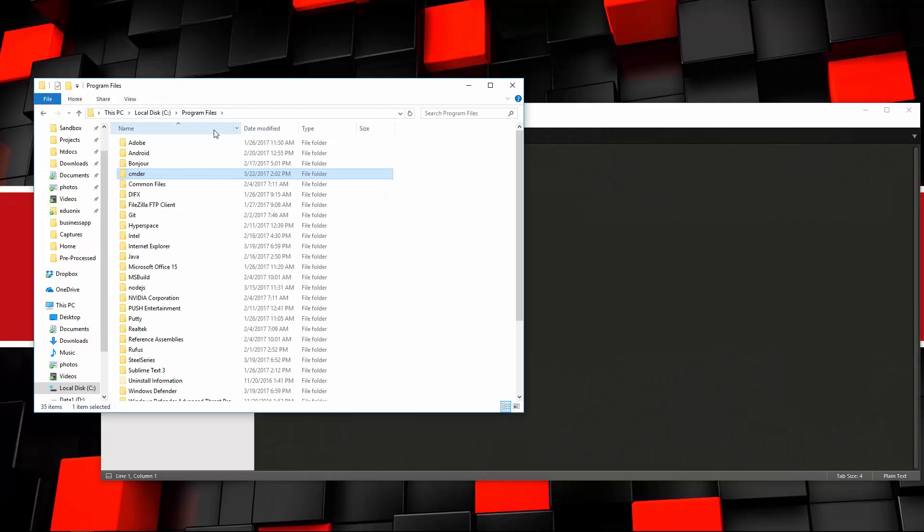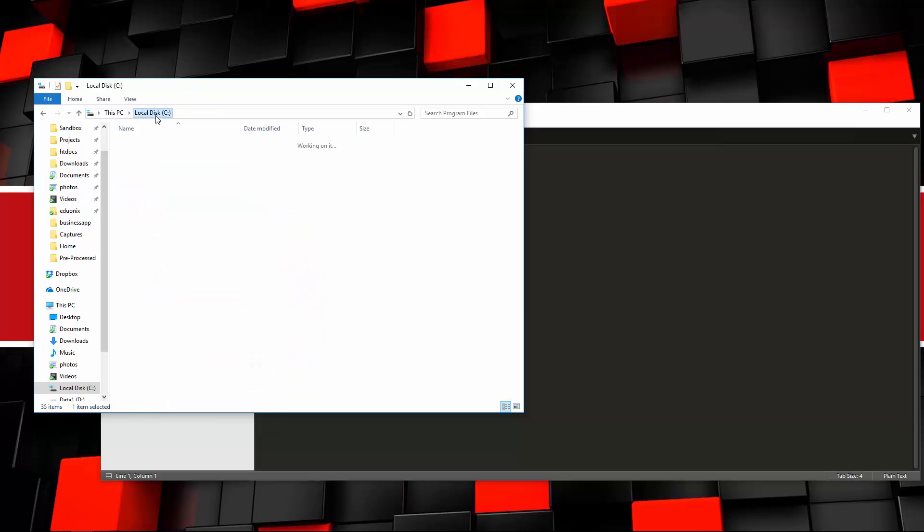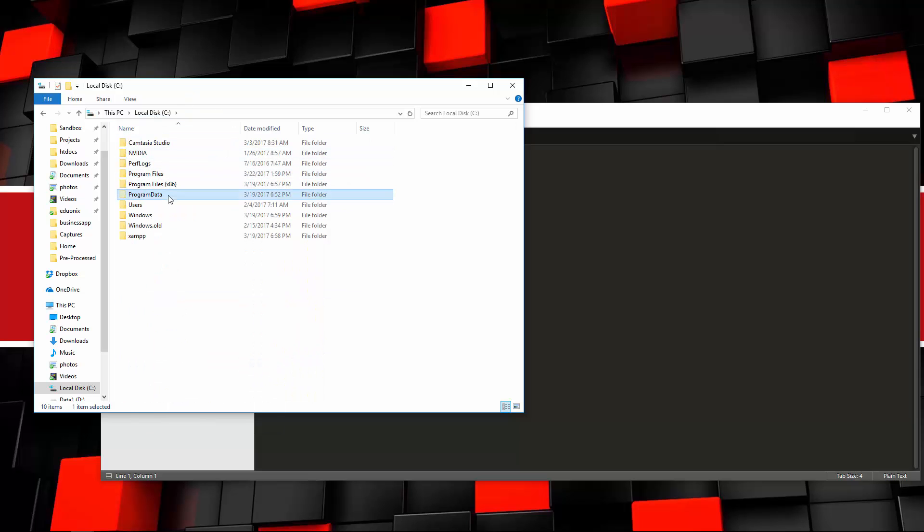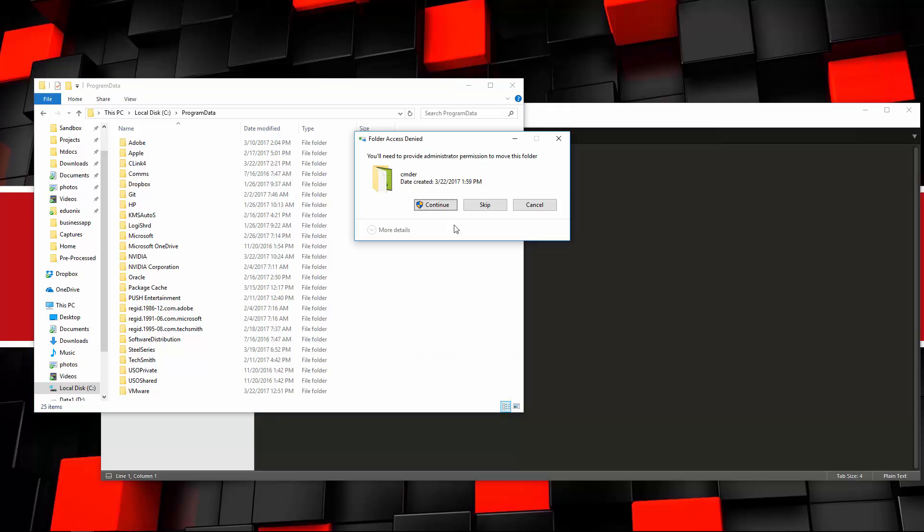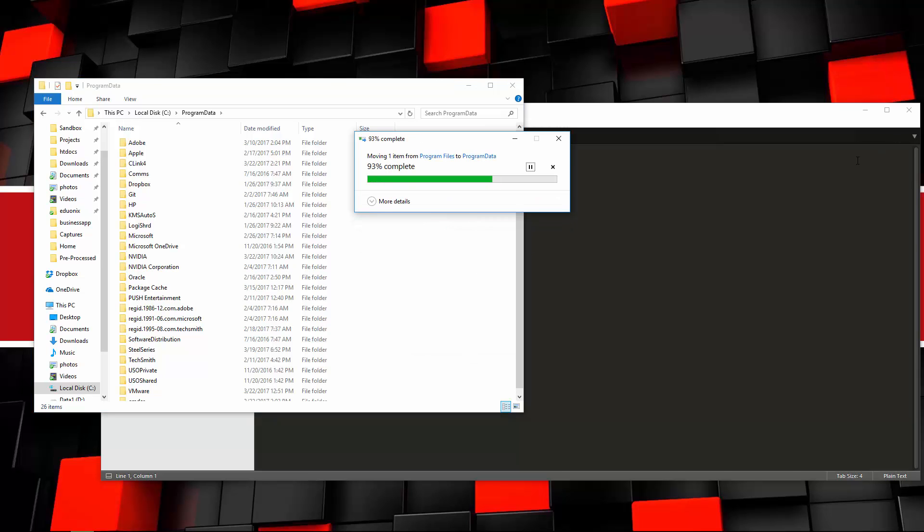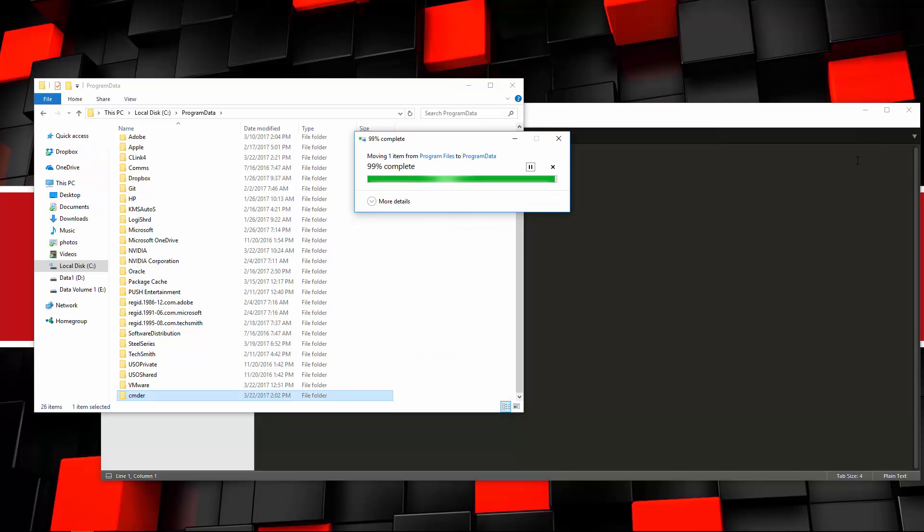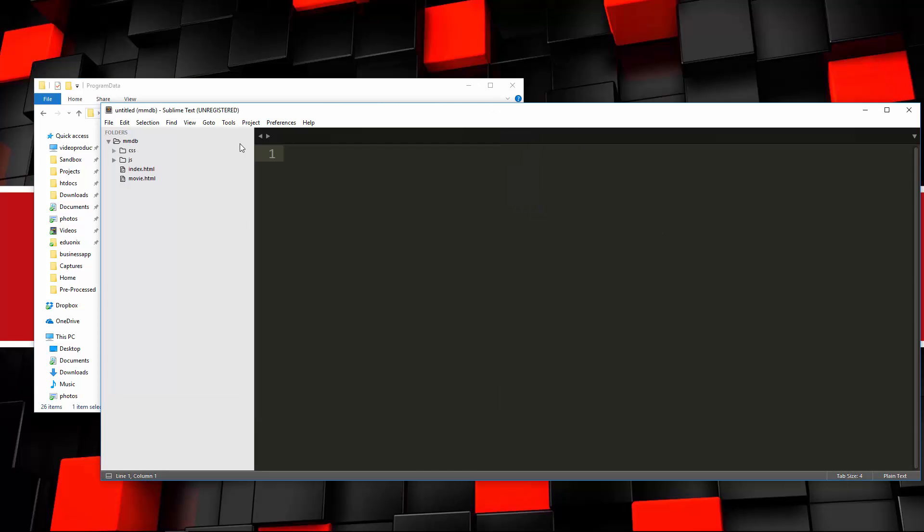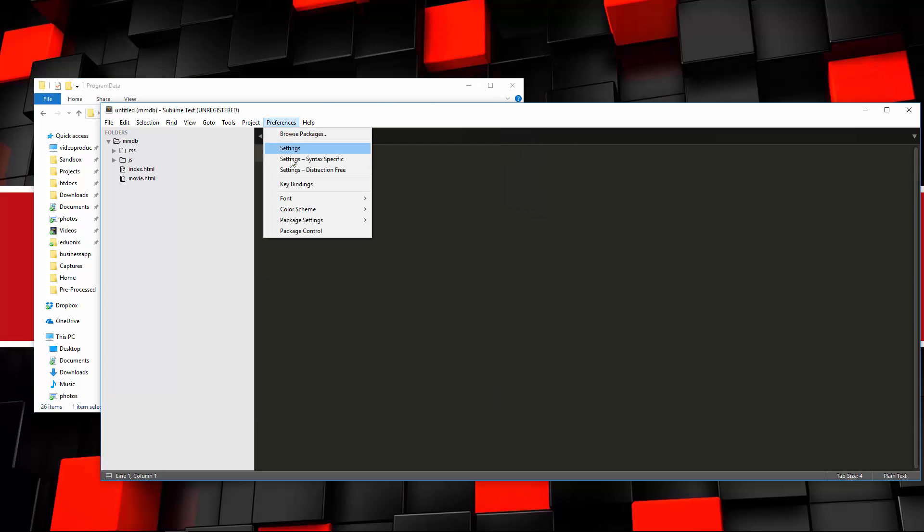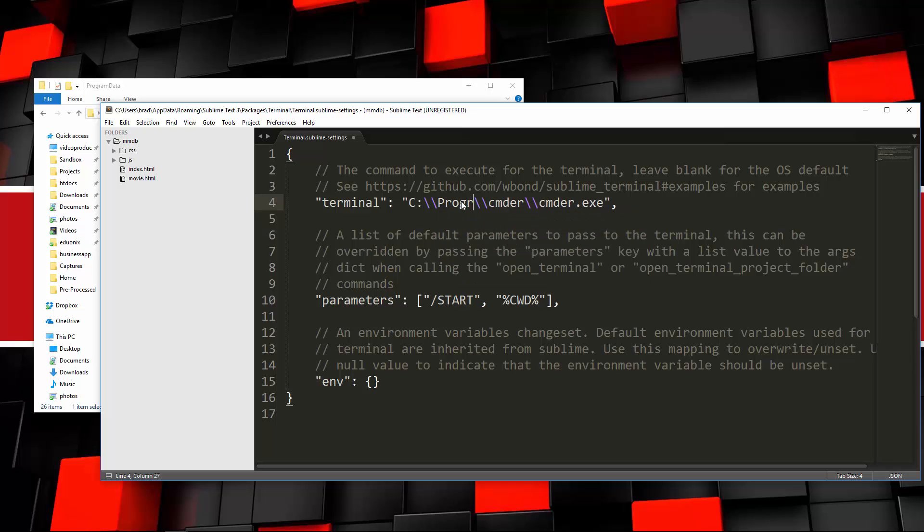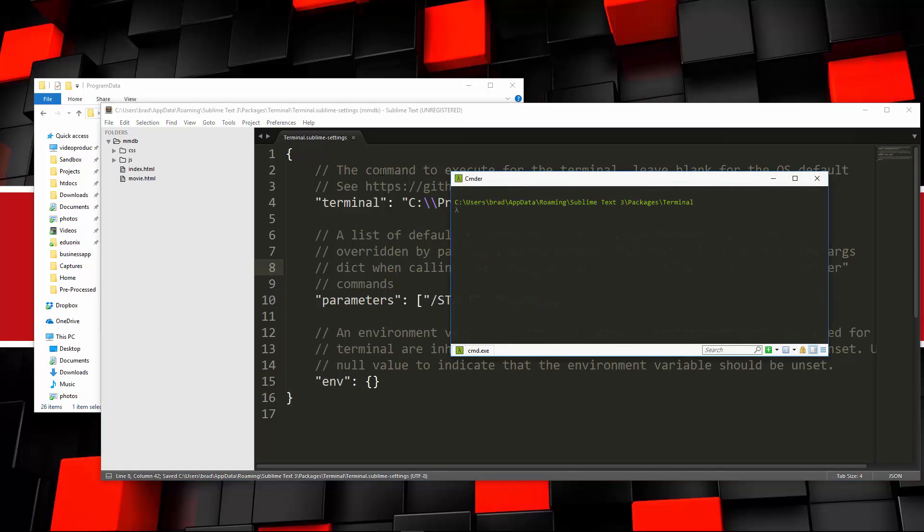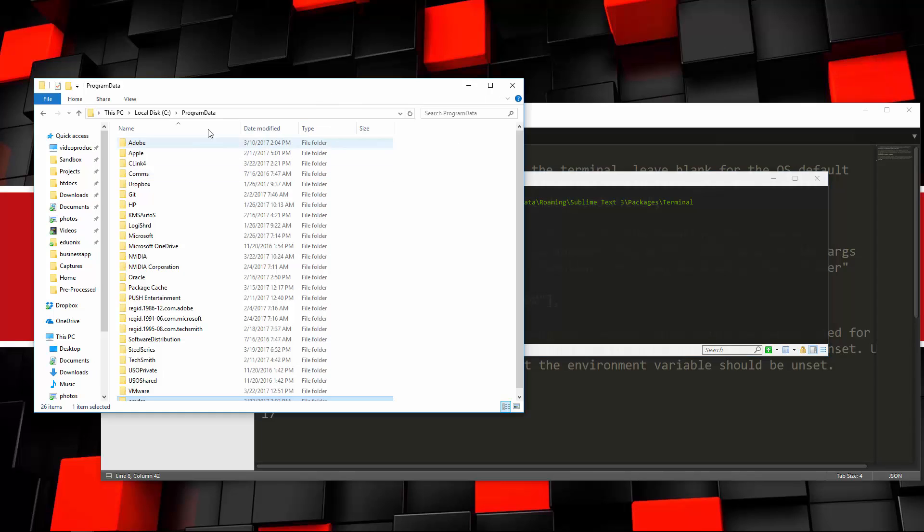So let's see, I had it in Program Files. Let's cut and put it in Program Data, paste that in. And then I'm going to go back to here, Settings, and let's change this to Program Data, and save. And now let's do Control-Shift-T, there we go. So I guess there's an issue with having it in Program Files. I don't know why, because I could have swore that I put it there before and it worked, but I don't know. If you guys know anything about that, leave it in the comments.